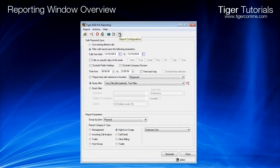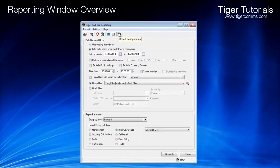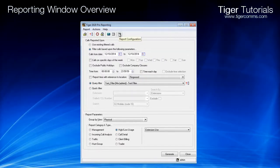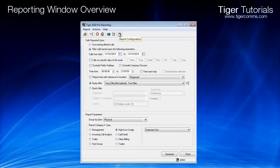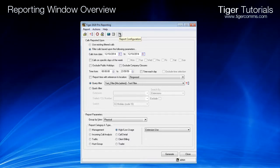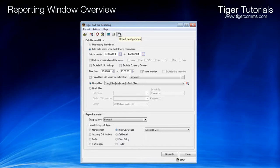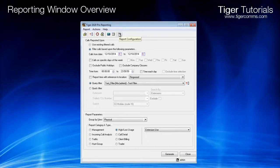Report Configuration. Accesses the Report Configuration dialog. This button will be covered in greater detail in its own tutorial.